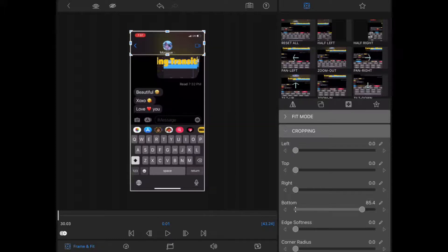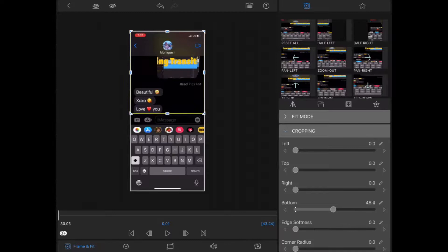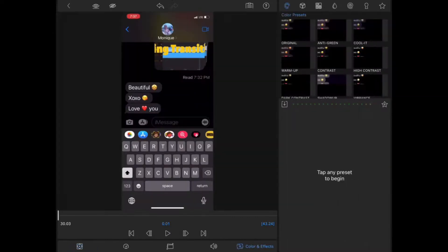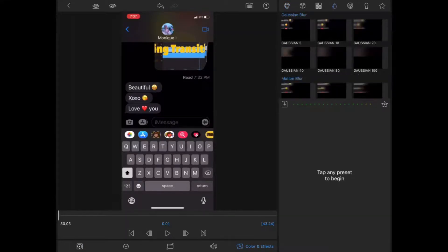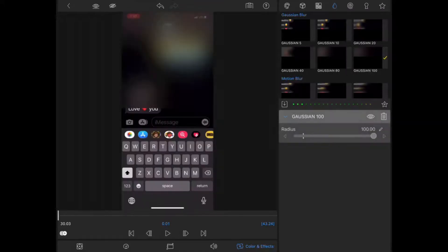I'd like to hide the top part of the conversation, but keep watching the video and you'll see why that won't be possible. If I extend the crop down to the bottom of the keyboard and tap on color and effects, I'll tap on the teardrop and tap on Gaussian 100 to blur out that section.